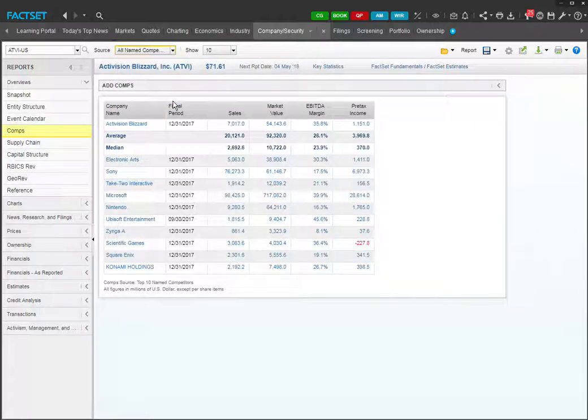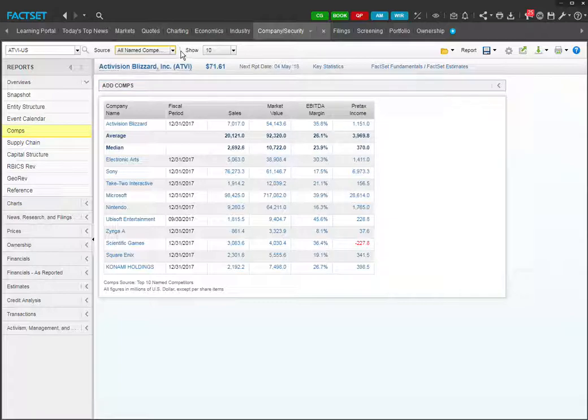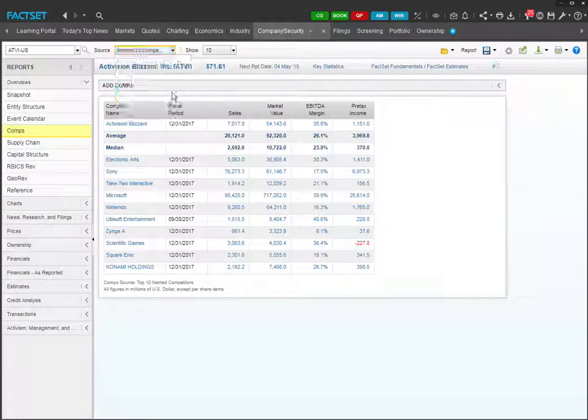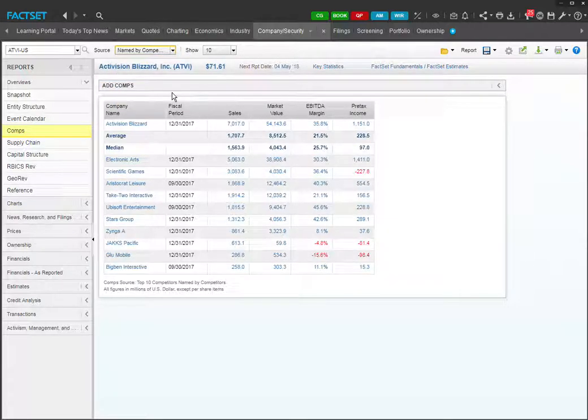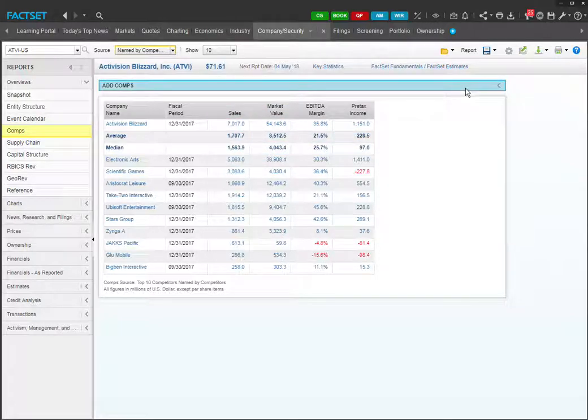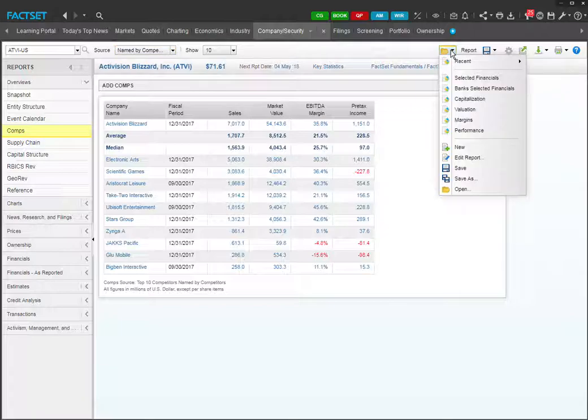So those were the preset definitions that FactSet provides. Let's say you've thought carefully about it and decided that named by competitors is the list you want to start with. Right, so we need to drill down further. FactSet provides a tool that lets you compare whatever financials you want to compare for these comps. So let's say for example you'd like the comps to have similar margins. So you can go to this folder icon, click the drop-down menu, and click on margins.